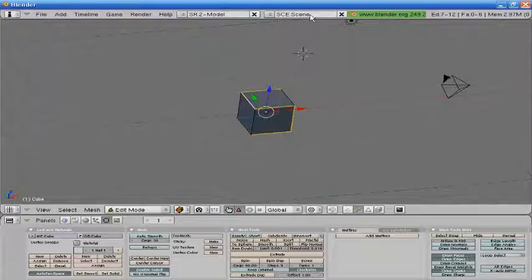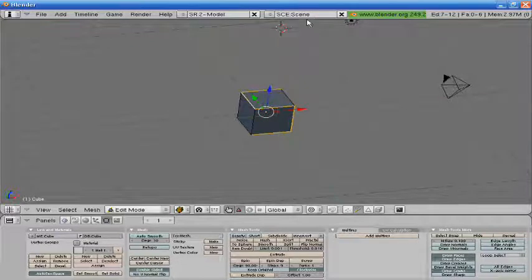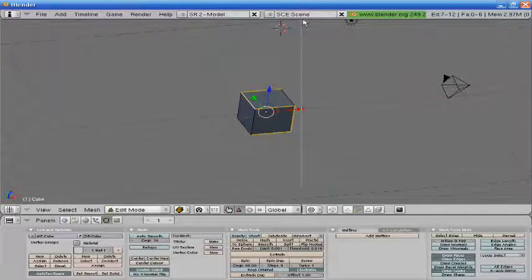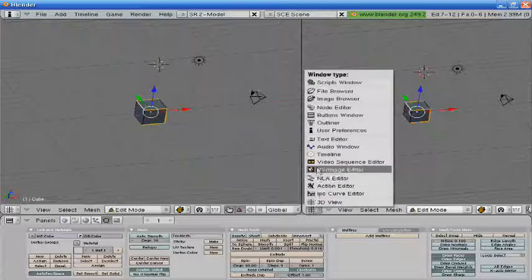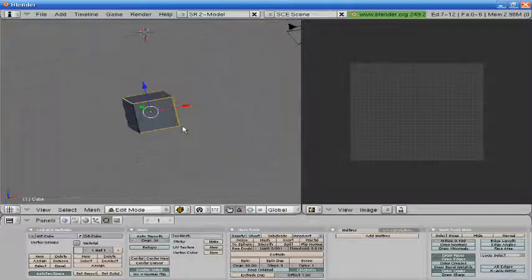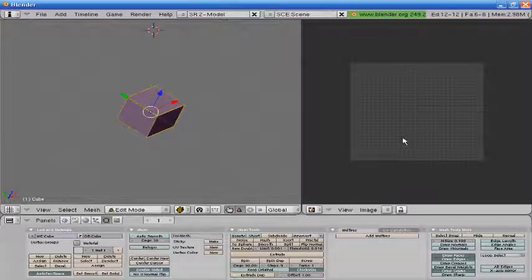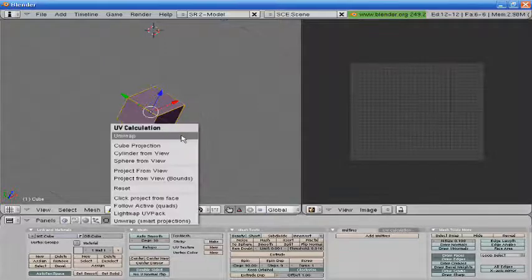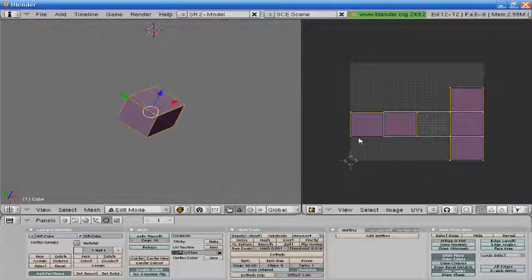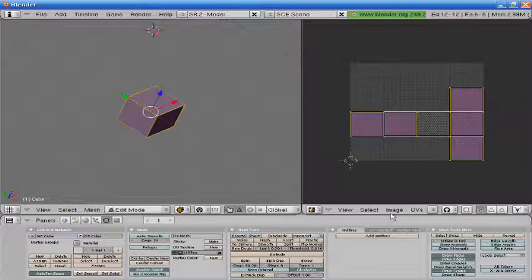Split our screen here and go into the UV Image Editor. And then we're going to press A twice to go to All. We're going to press UV Unwrap. So we're going to get this in our UV Image Editor.